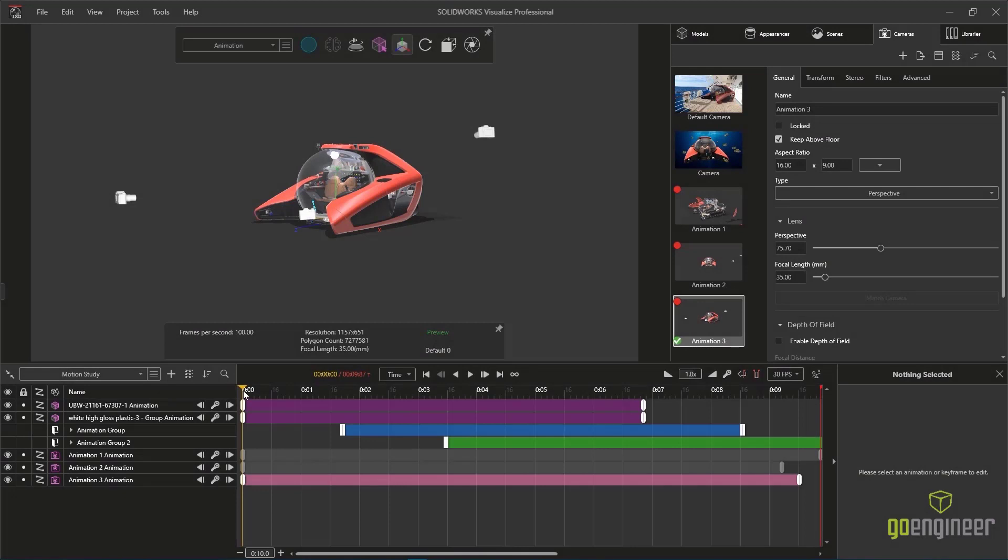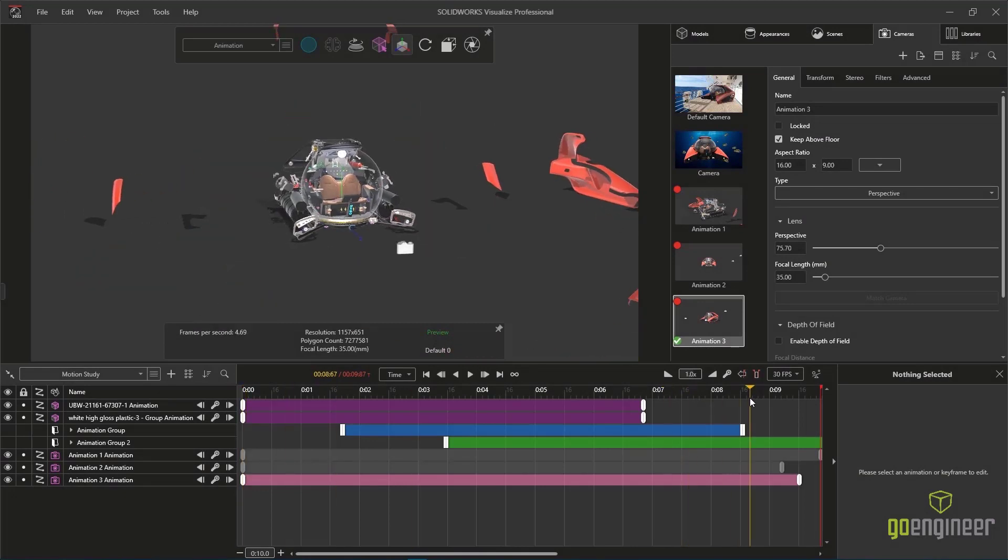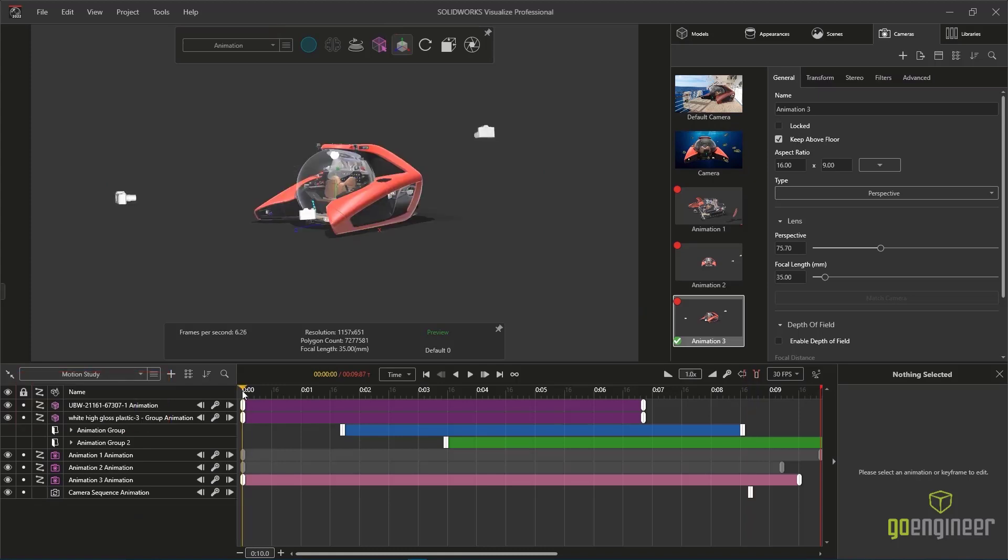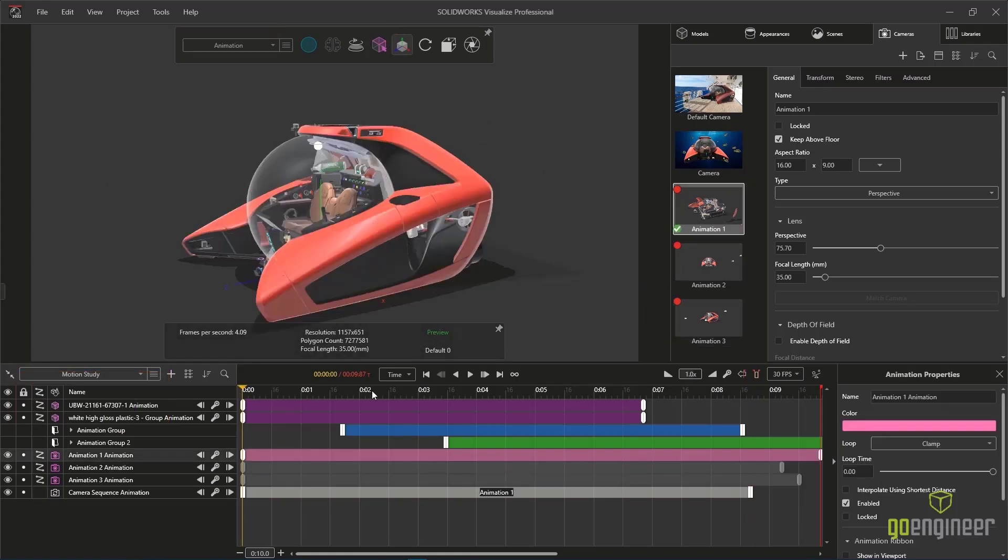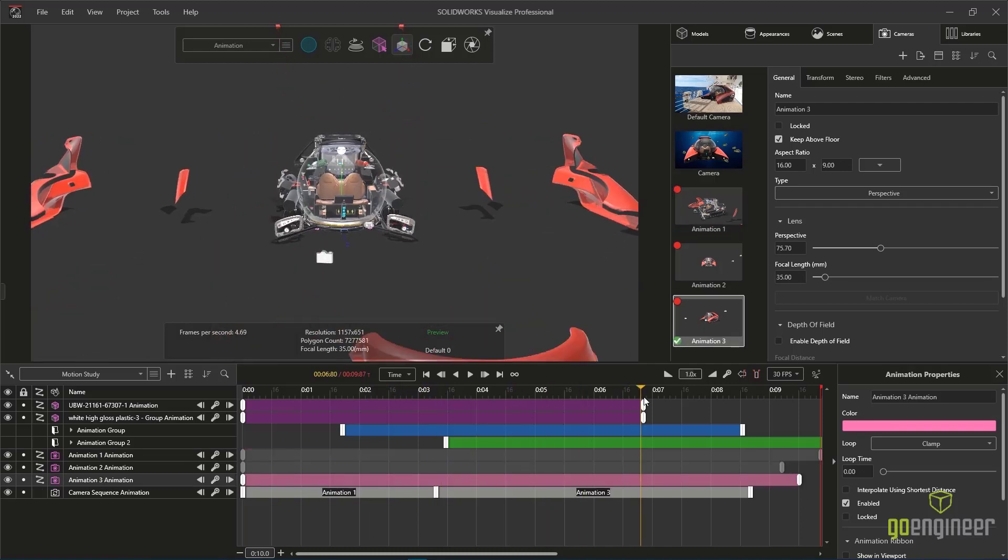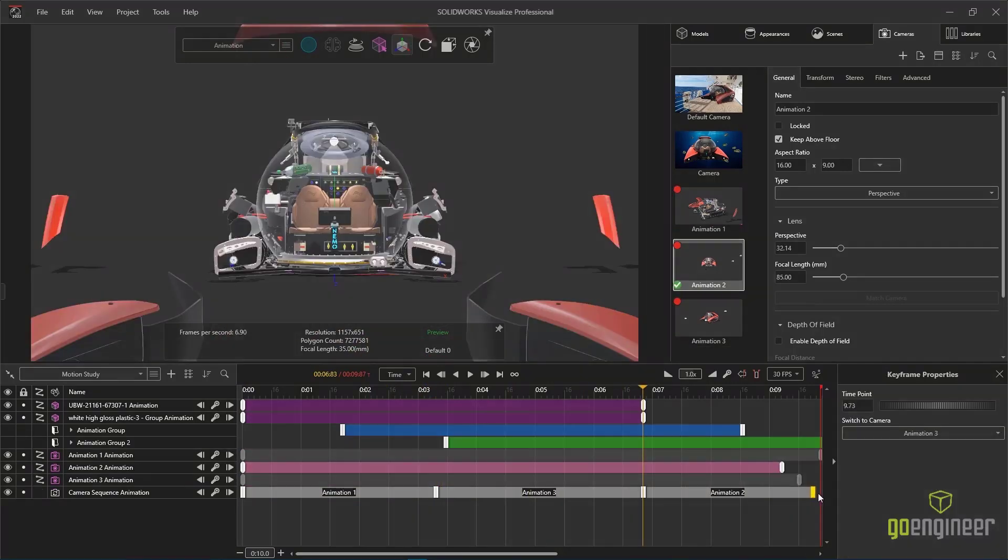With a couple of more cameras and angles and perspectives set up, we can combine these three shots using the camera sequence operation. Adding one more item to the timeline enables us to control when we switch from one camera to another.